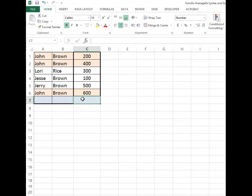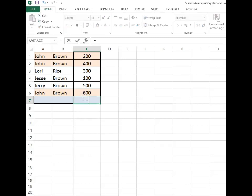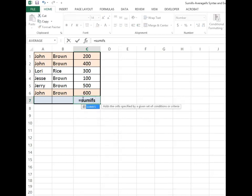In columns A and B we have the first name and last name of an individual. In column C we have a numeric value associated with that first and last name. We are going to write a formula that will sum all of the entries of John Brown.